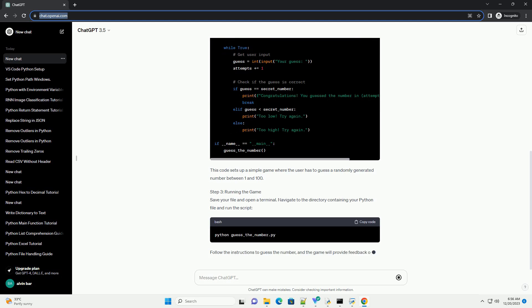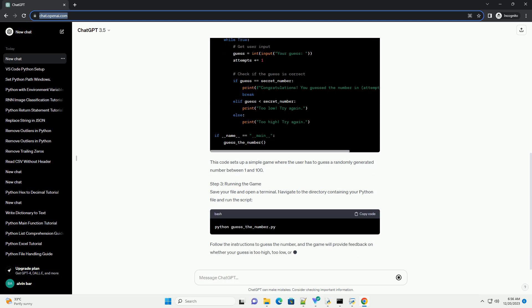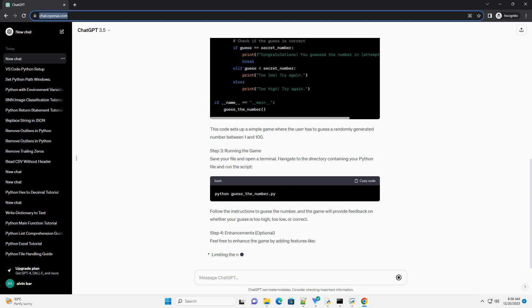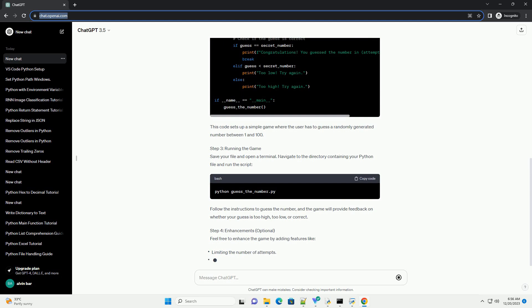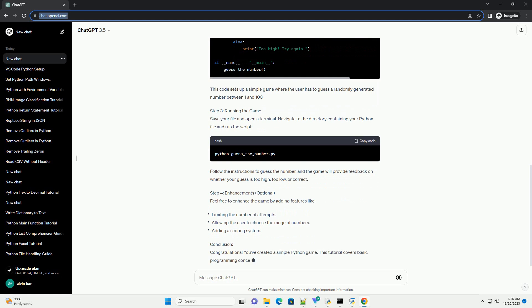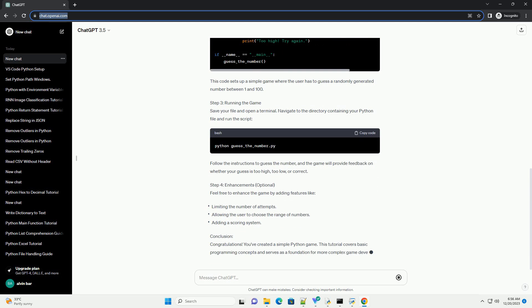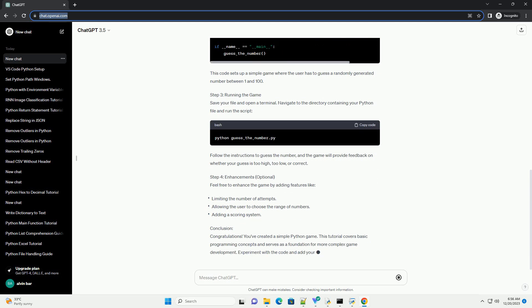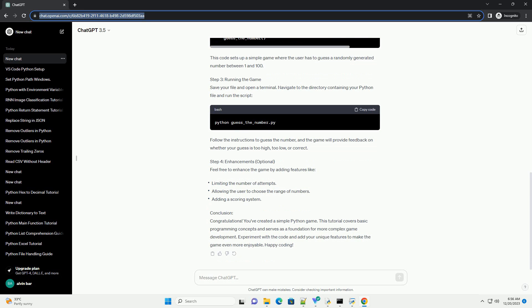Step 1: Setting up your development environment. Open your favorite code editor or IDE. For beginners, we recommend using a simple text editor like VS Code, Atom, or Thonny.